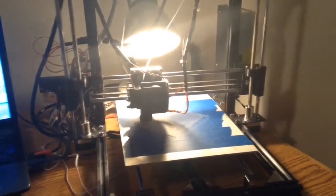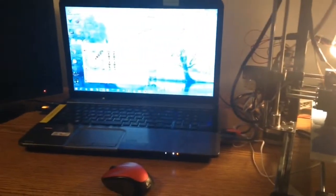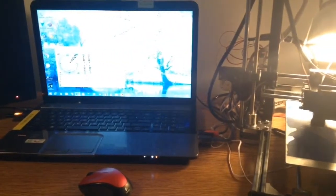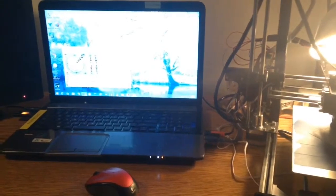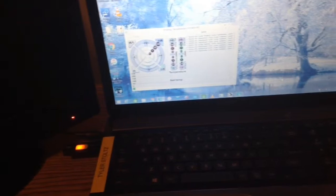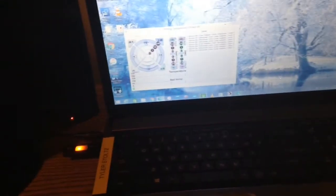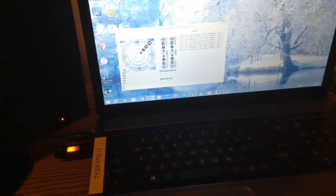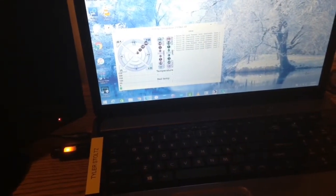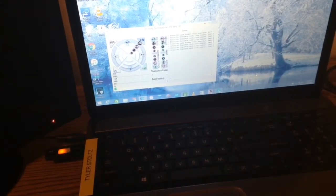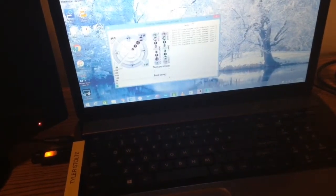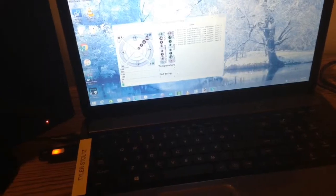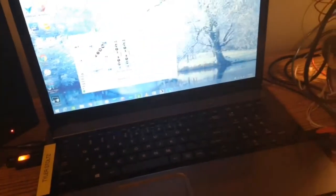And then if I pan over, there's the laptop. It's a Toshiba Satellite currently running Windows 8.1. Here is the interface I use for Cura, the 3D printing software.